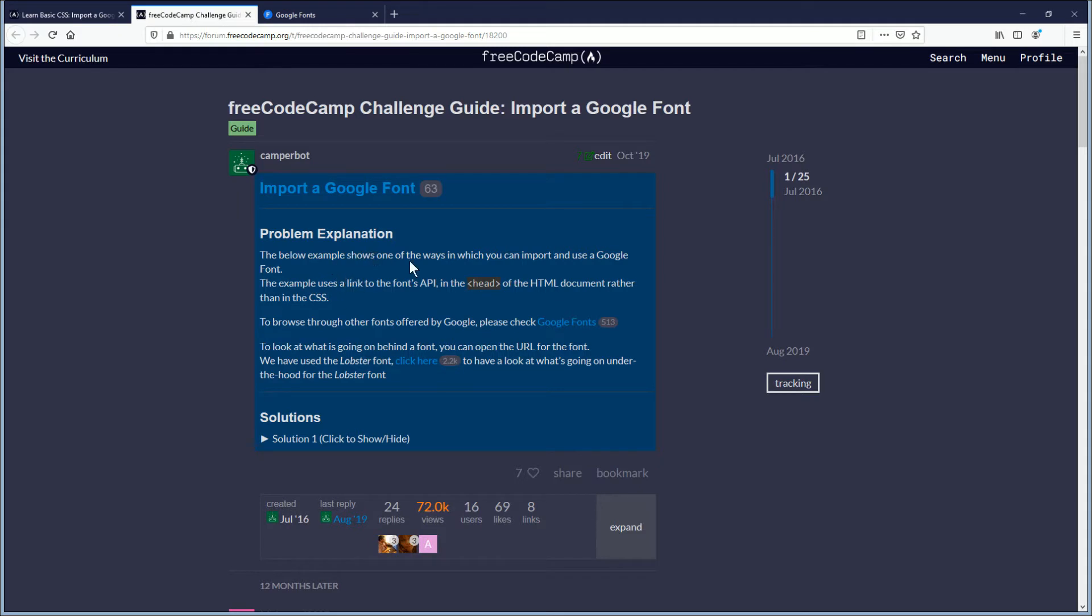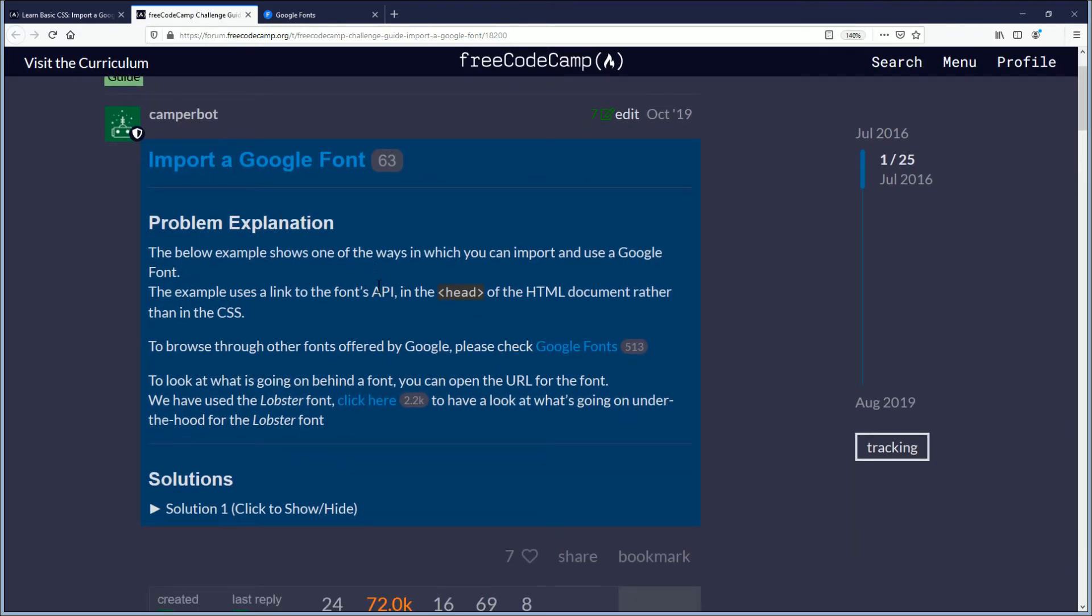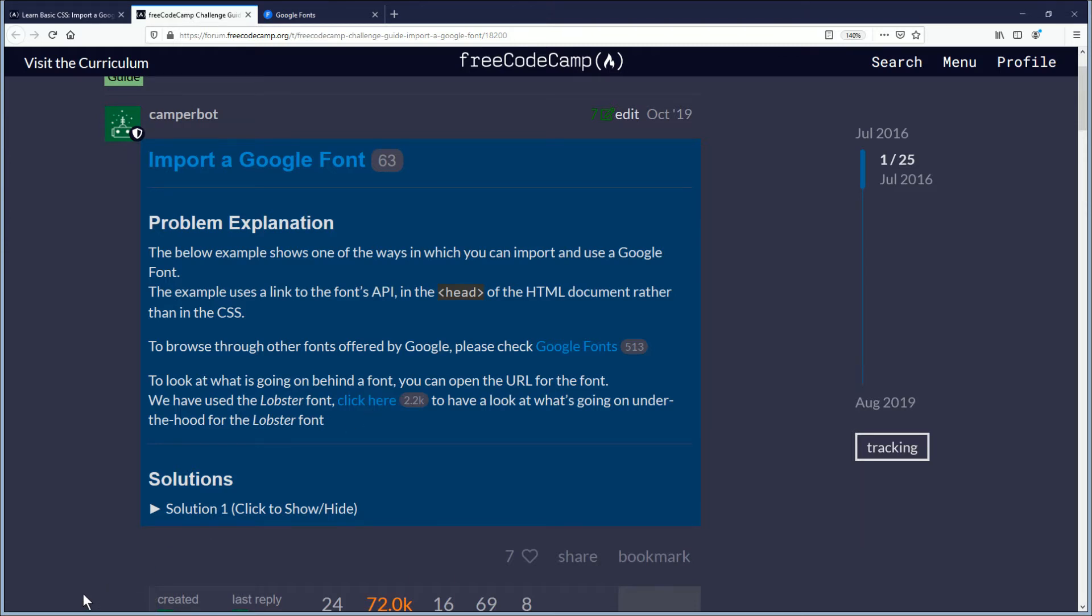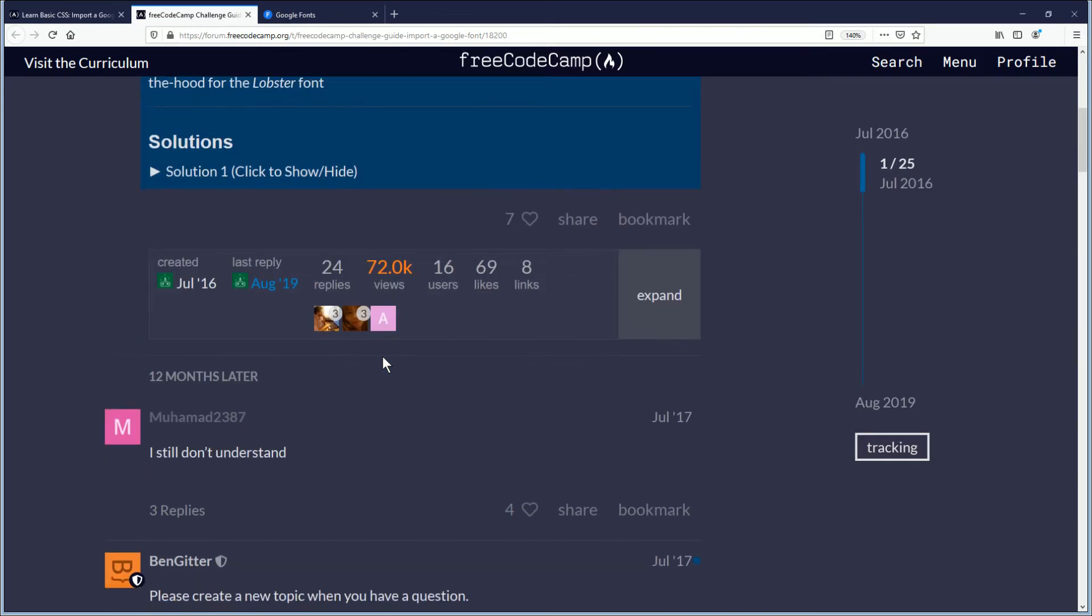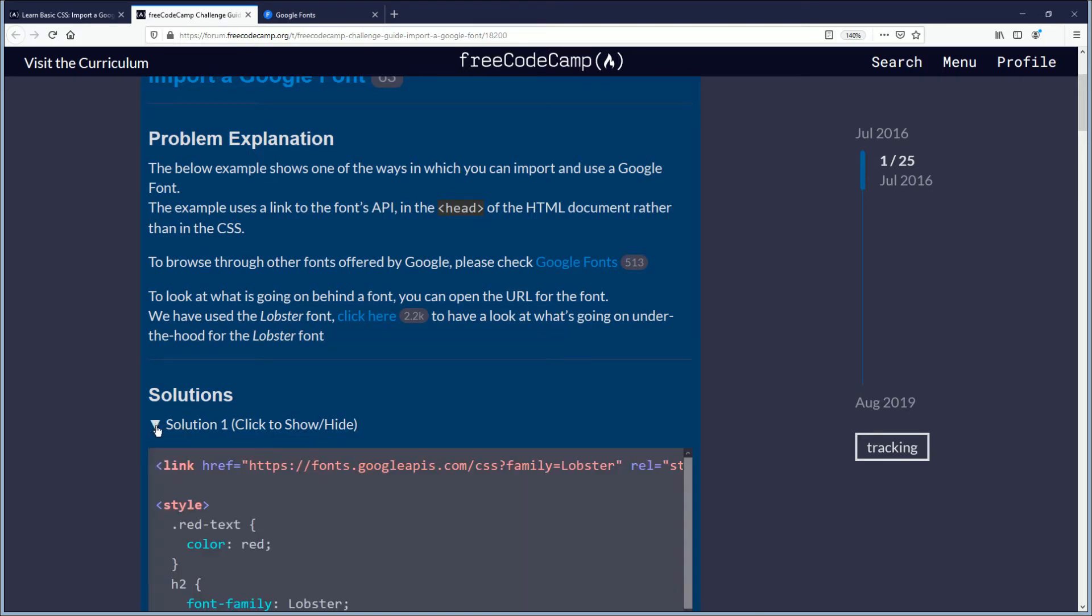The below example shows one of the ways in which you can import and use a Google font. The example uses a link to the fonts API in the head of the HTML document rather than in the CSS. To browse through other fonts offered by Google, please click Google fonts. We have done that. To look at what is going on behind a font, you can open the URL for the font. We have used the lobster font. You can see the code on the bottom left of the screen. So down here whenever I highlight this, you can see that it says fonts.googleapis.com. So solutions.